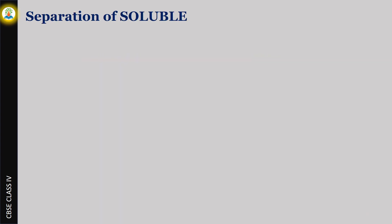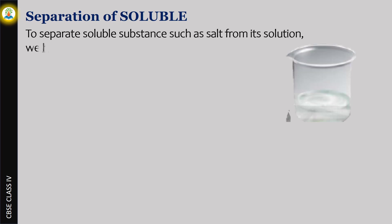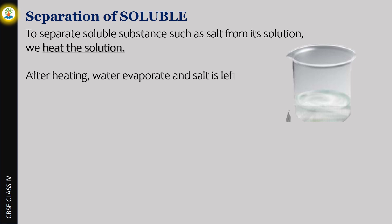To separate soluble substances such as salt from its solution, we heat the solution. After heating, water evaporates and salt is left behind.